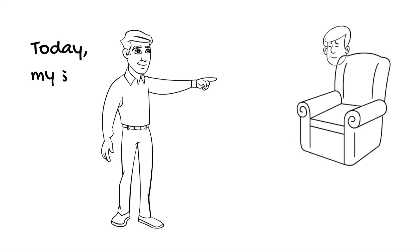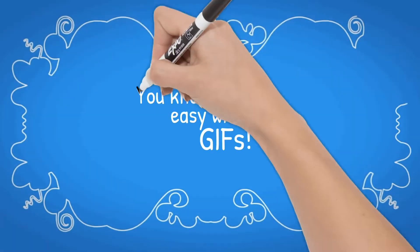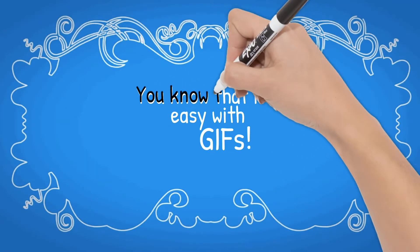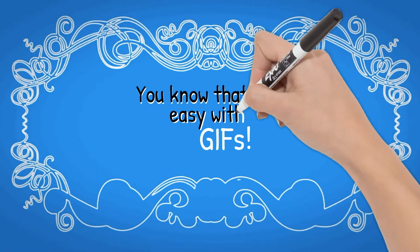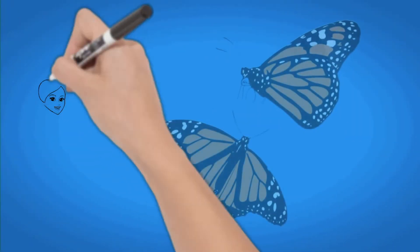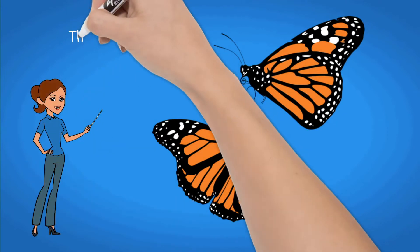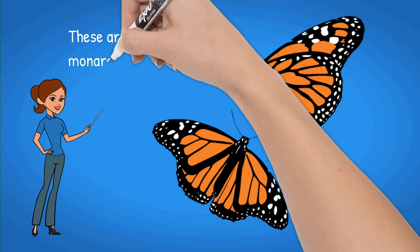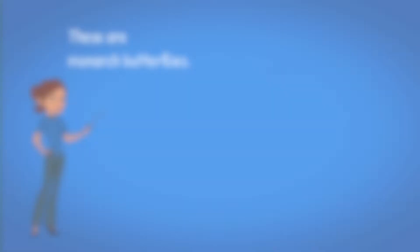Have you ever wished you could have Doodly draw two things at the same time? Well, it's easy with GIFs. You can have a Doodly hand drawing text or a character at the same time a GIF is playing. You can import GIFs from online sites or even create GIFs yourself using PowerPoint or Apple's Keynote program.